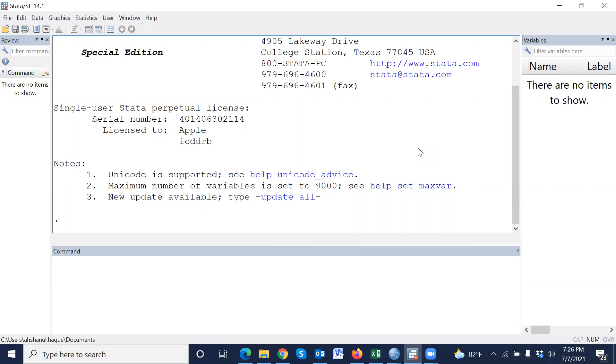Assalamu alaikum. Welcome to a new presentation on Stata. Today, I'm going to show logistic regression in Stata—that means how to calculate and analyze logistic regression in Stata. Let's go.